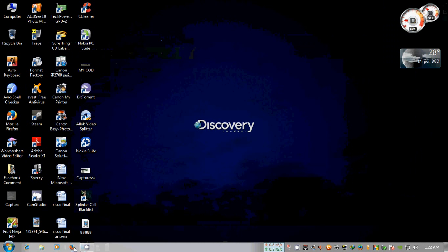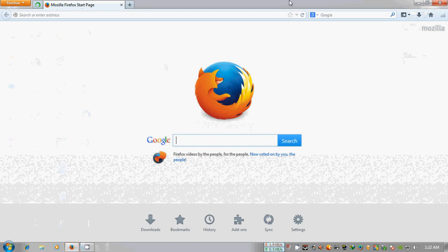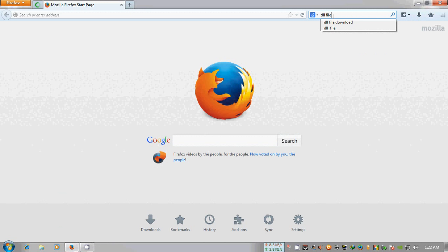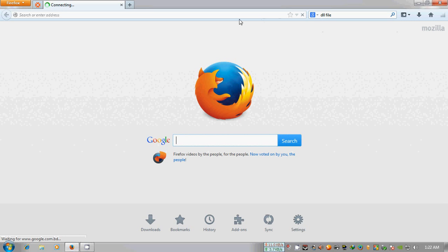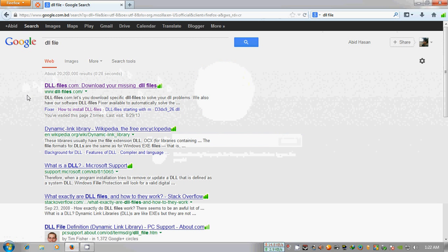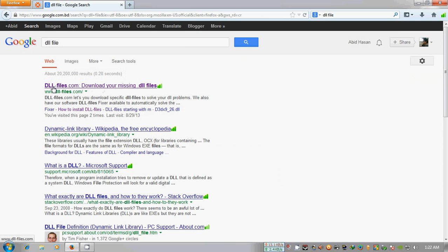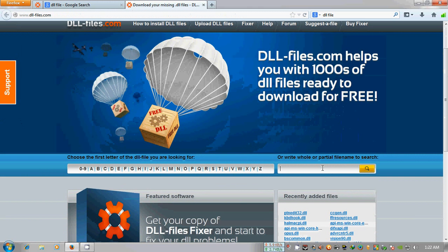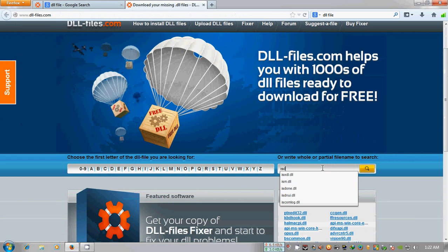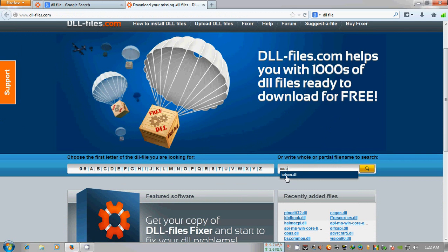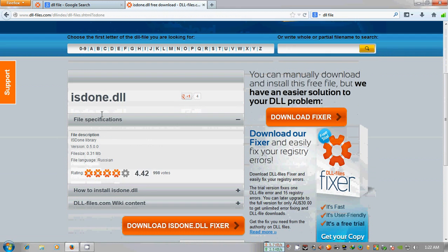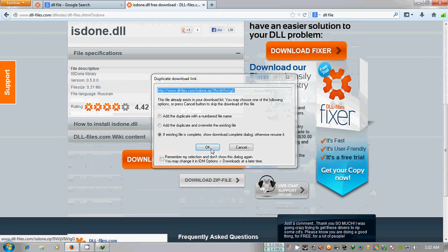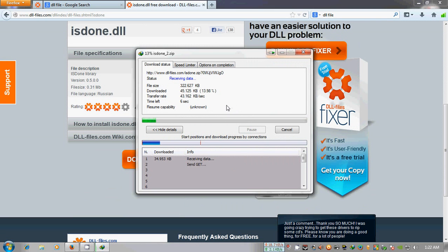First of all, go to your internet browser and search on Google for the DLL file. In the results, you will see the first result is dll-files.com. Click on it and search for isdone.dll. You will find the isdone.dll file there.